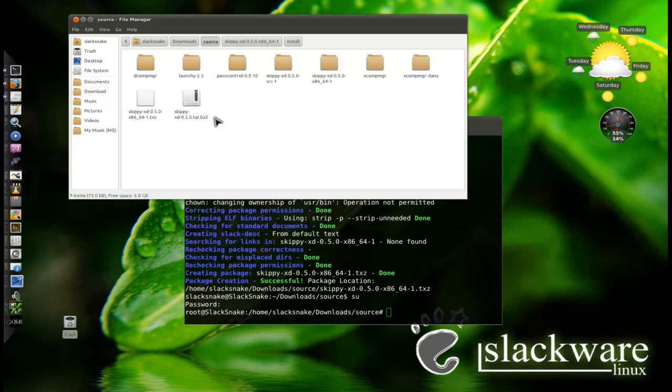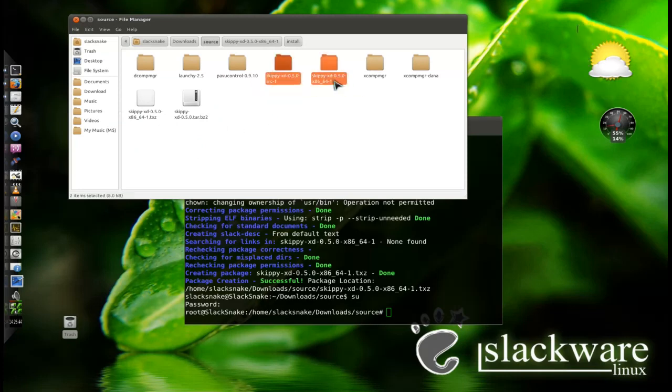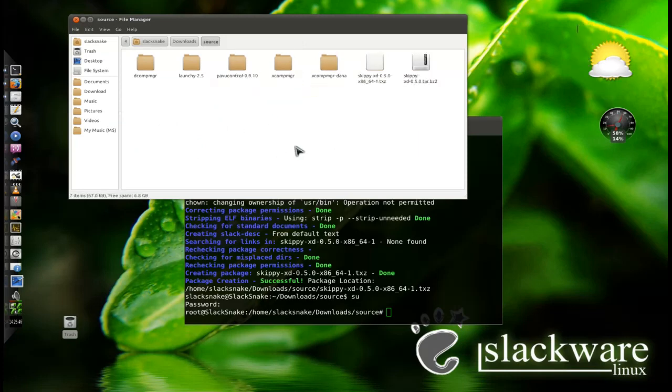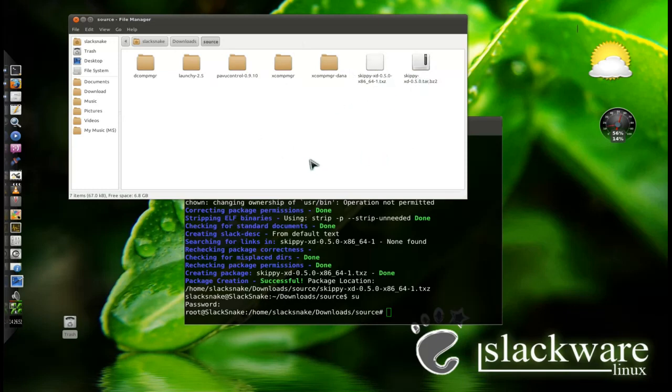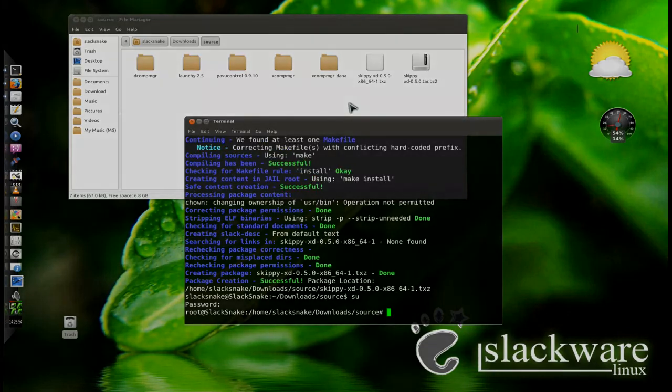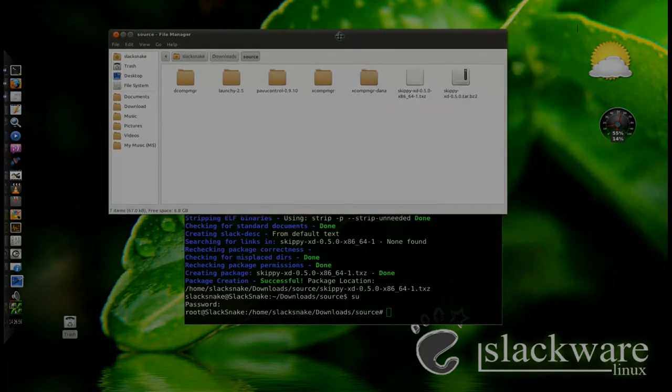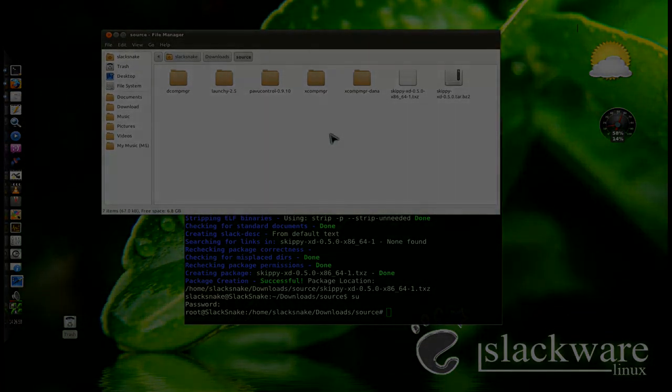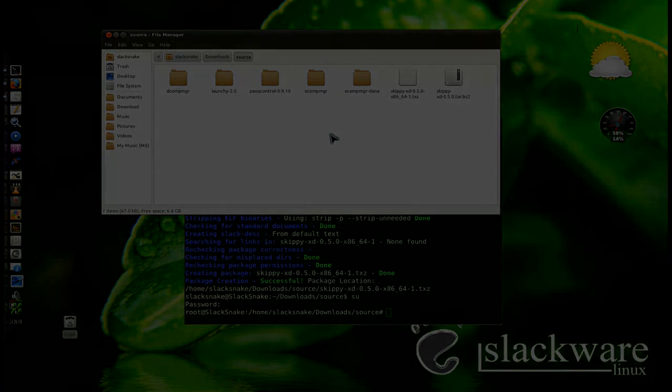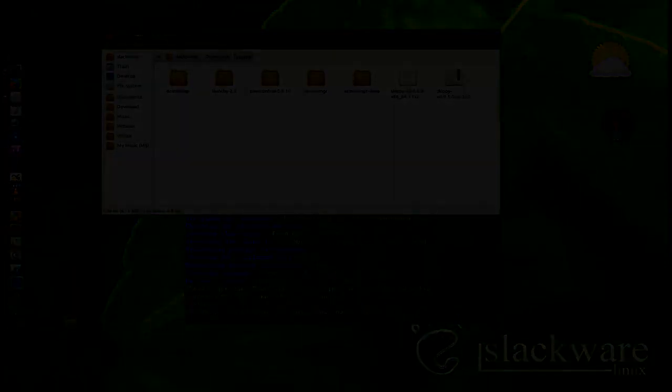So yeah, basically once you've got your package installed, you can safely delete these directories that are left behind once you're satisfied, same with the source if you no longer need it. You've got your package and that's done. Really handy. Anyway, thanks for watching guys. Any questions, feel free to rate, comment, subscribe. Thanks a lot guys.